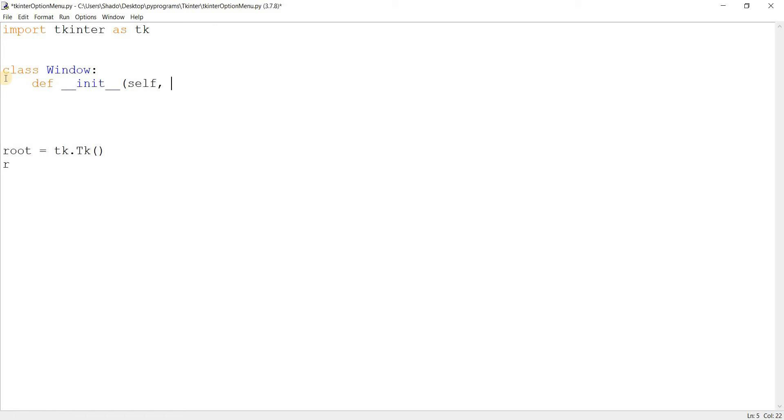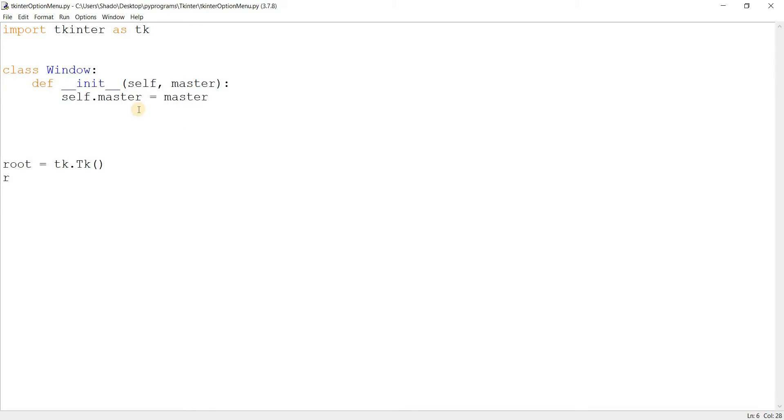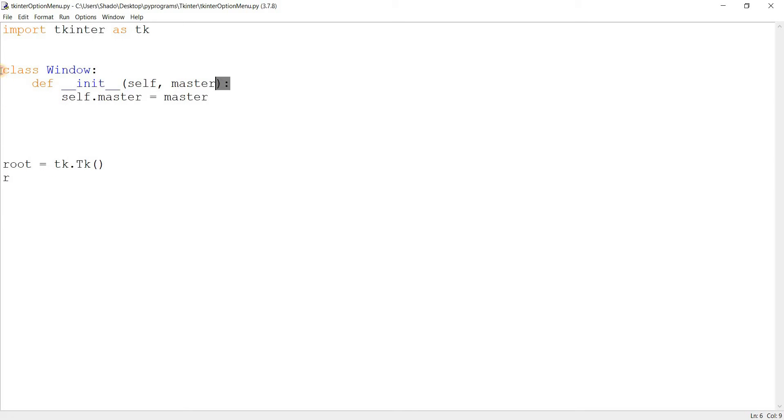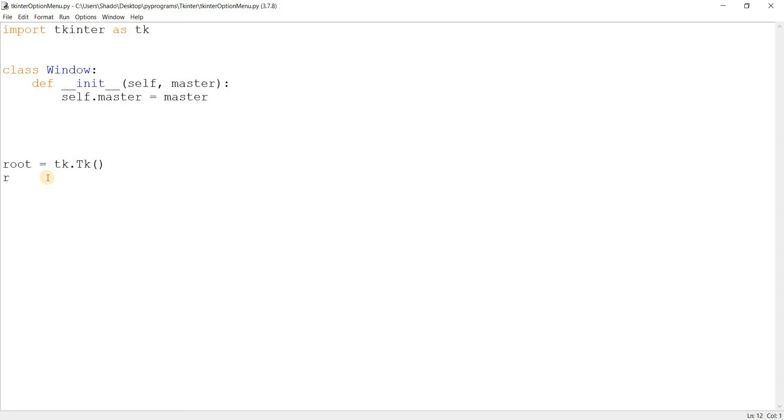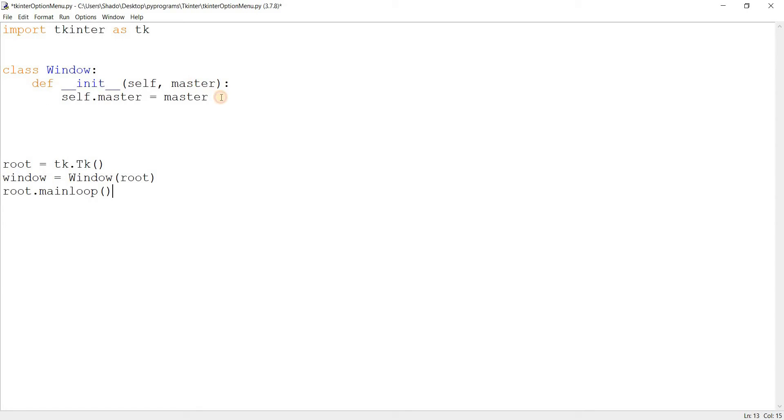And self, and we'll take in root as a parameter. We'll just call it master. And then do self.master equals master. This is just my style. This allows us to access master in other functions of the window class. I'll just create the object for it over here. Pass in root. Root main loop. And we're good. This is our base code done.